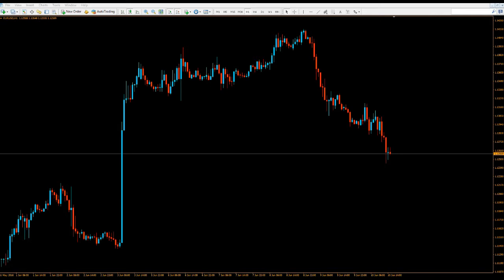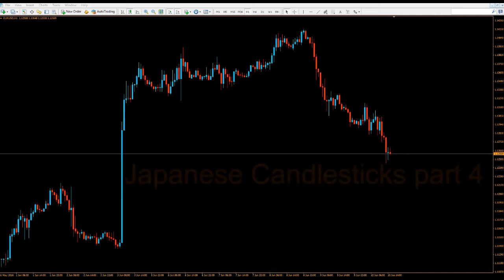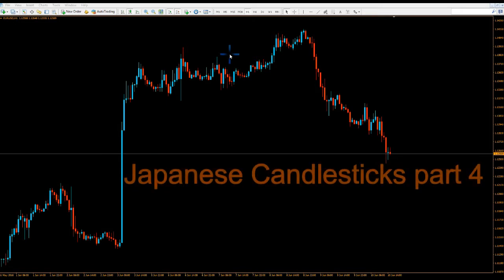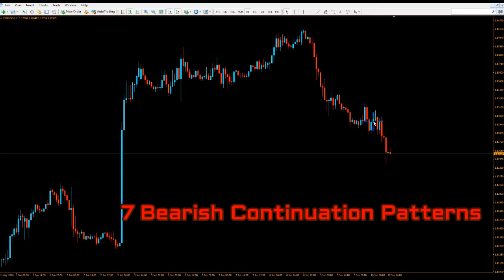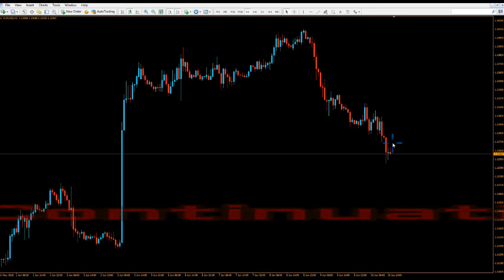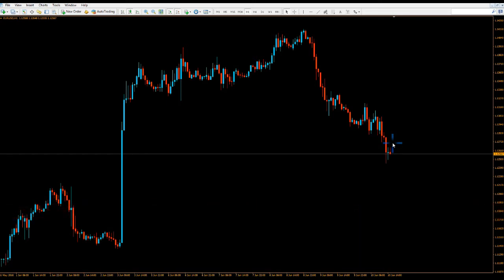Hello traders, this is Okana and we are back with another Japanese candlesticks for beginners video. This time I'm going to talk about Japanese candlesticks bearish continuation patterns, which means when we are in a downtrend we are looking for continuation patterns by analyzing the candlesticks. Before you watch this video, go to our Japanese candlesticks playlist and start with the simple basic Japanese candlesticks videos. I have also already covered bullish continuation patterns, dojis, and pin bars.